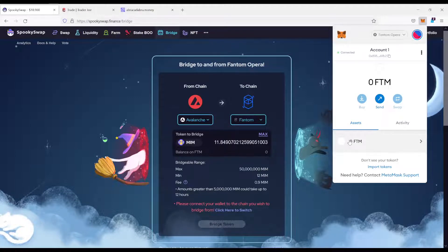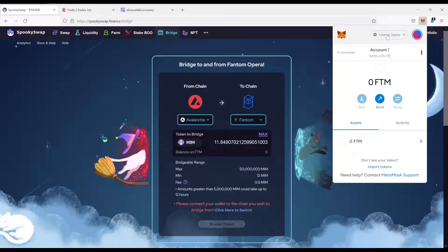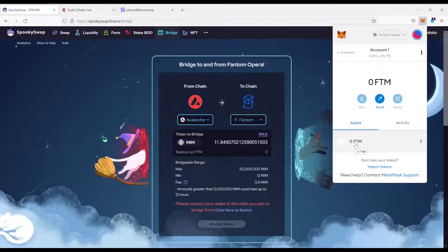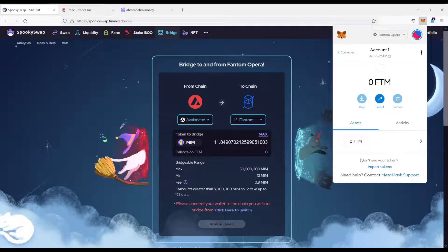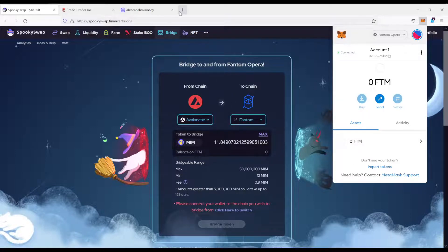One important thing, if you bridge it over and you come to your Phantom network and onto your MetaMask, you will still only see FTM. Because these tokens are not automatically put into your MetaMask. What we have to do in this case, we go to Google and we look for MIM contract address.